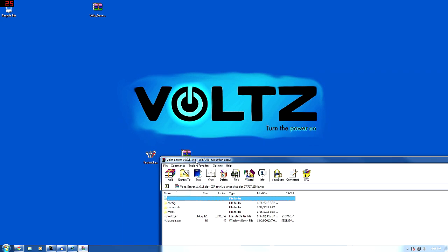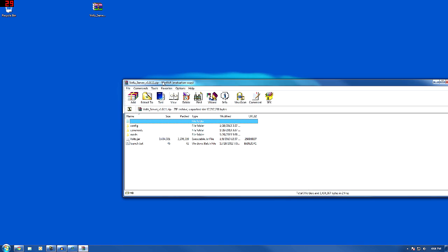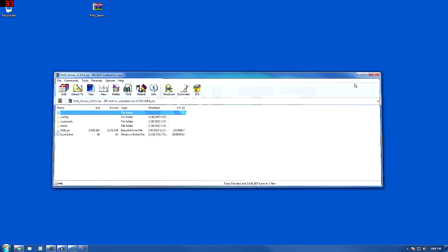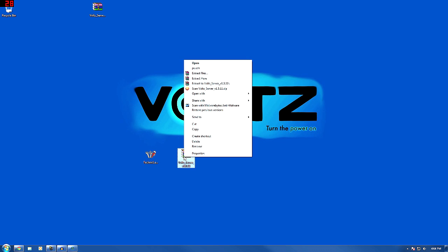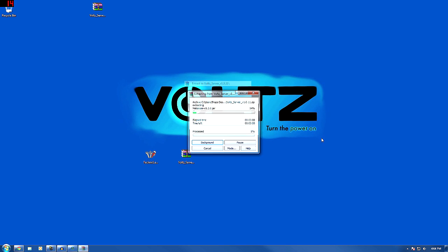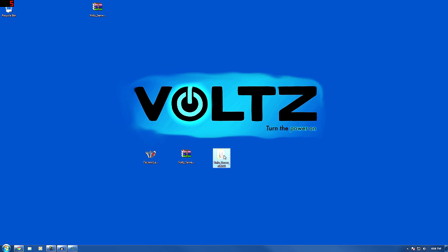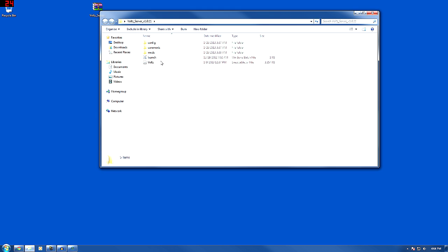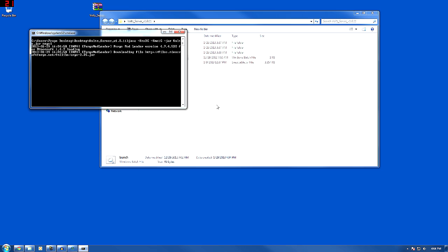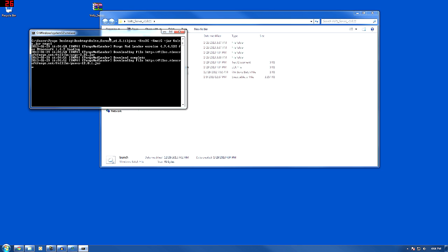So you open up your Volts server — the RAR archive, or whatever it happens to be — or just right-click on it and extract to Volts, right there on your desktop. Okay, Volts server version 1.0.11. Open that up, double-click the launch batch file, and give it a few minutes.